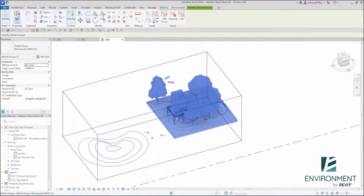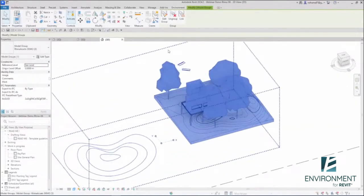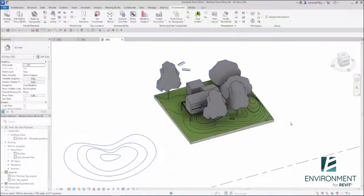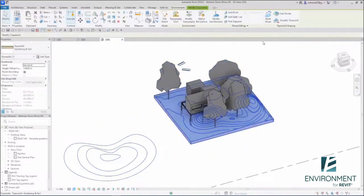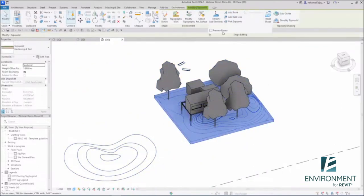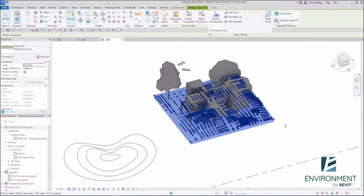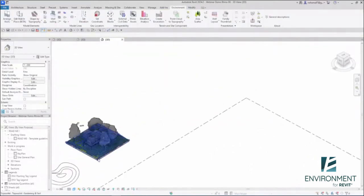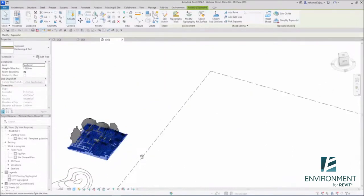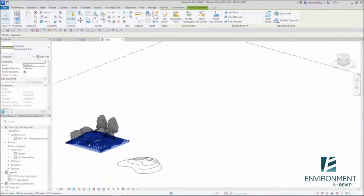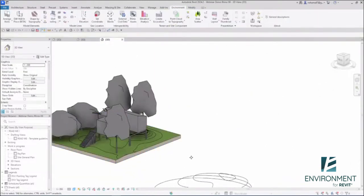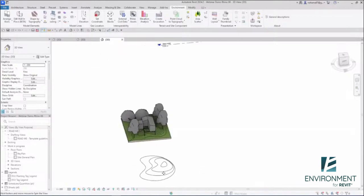You can see that everything is a group. Let me ungroup it and take a look at this toposolid. This is a regular toposolid, so you can do whatever you can do with a toposolid.